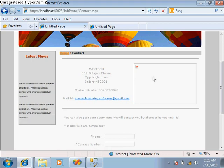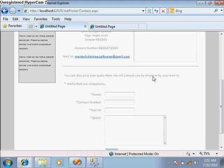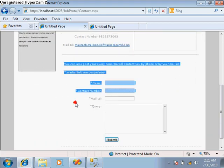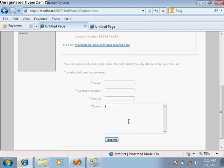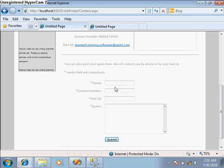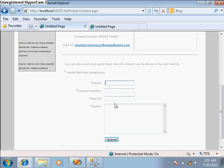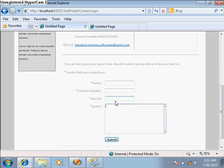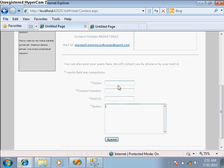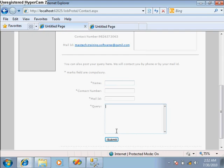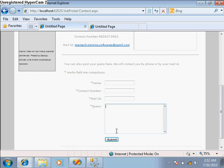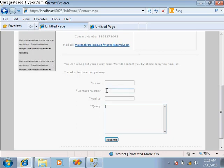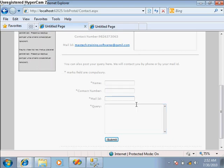This is our panel where any users who have some query can ask it directly by giving some basic information like name, contact number, and mail ID and queries. After submission, this query will be forwarded to the administrator on the administrator panel.